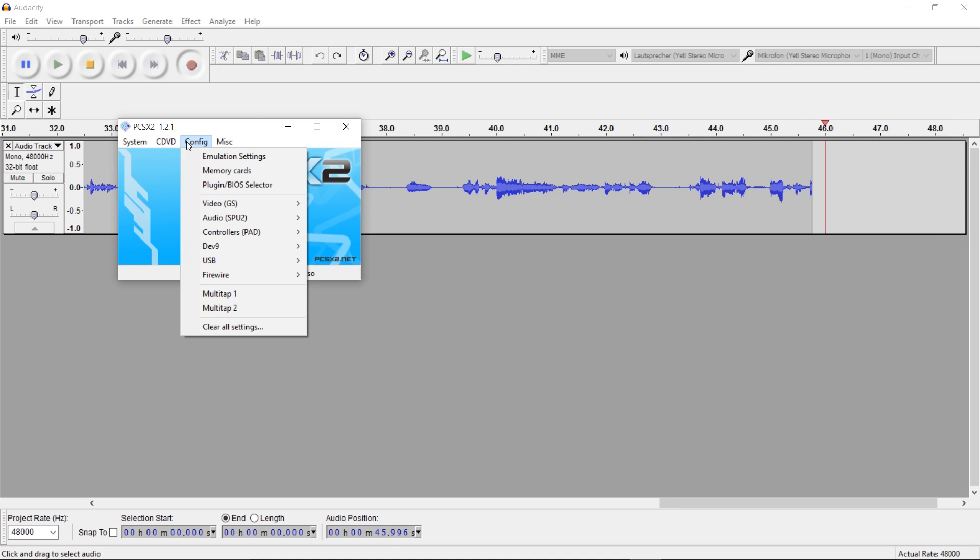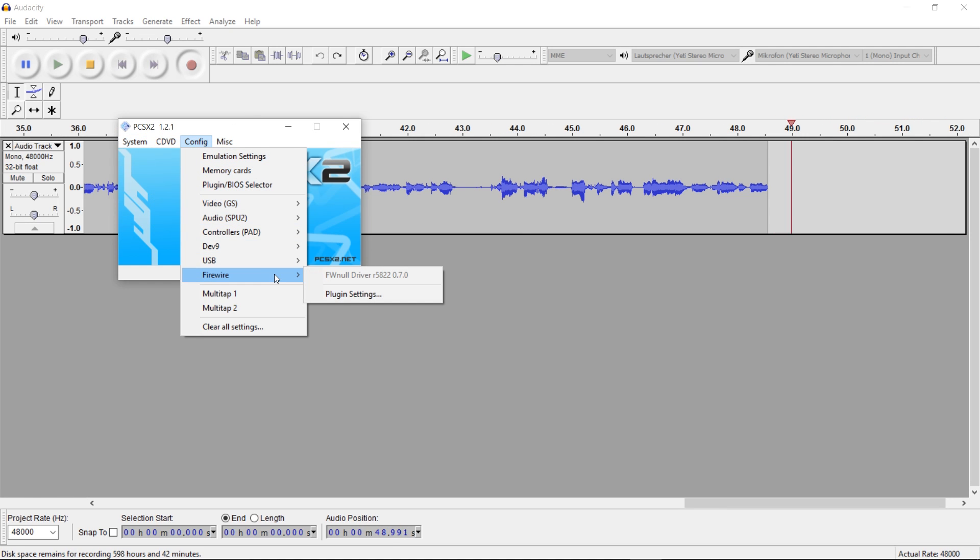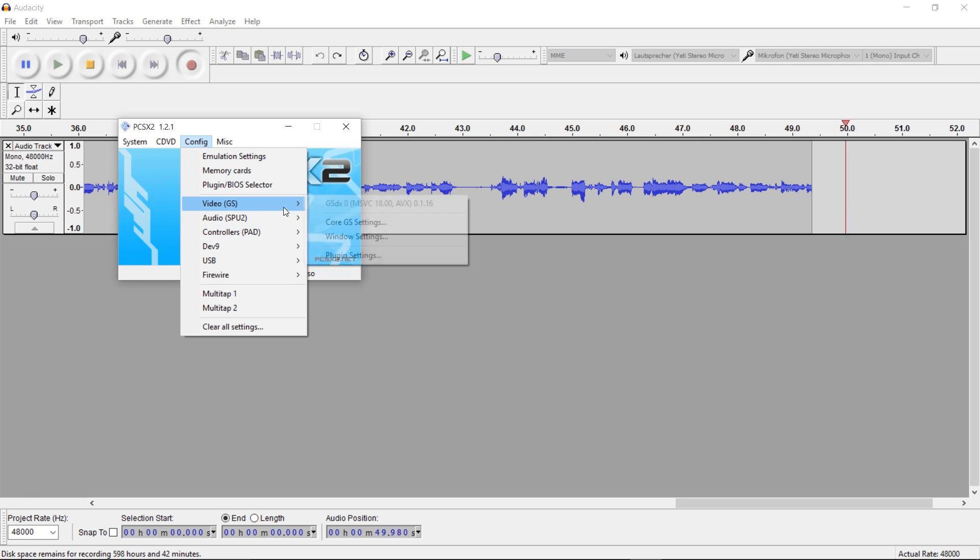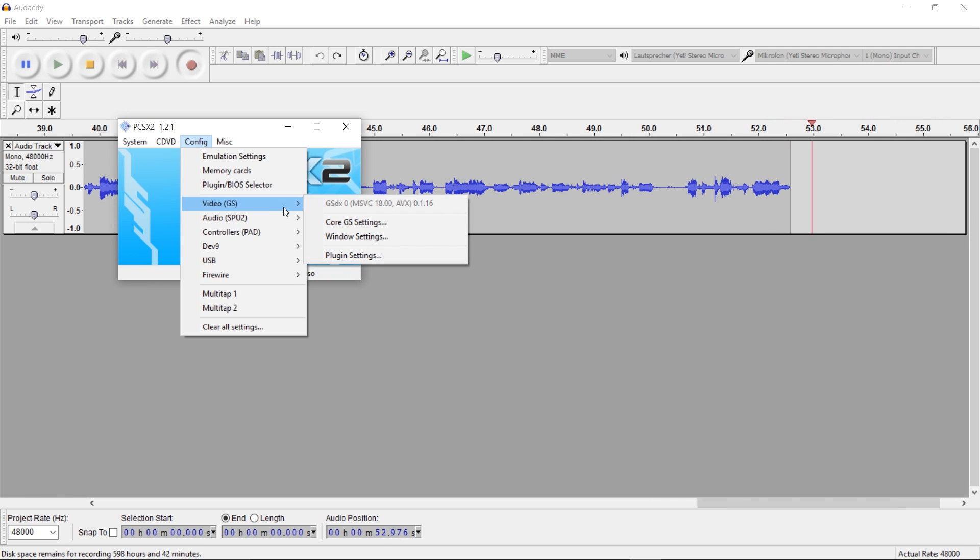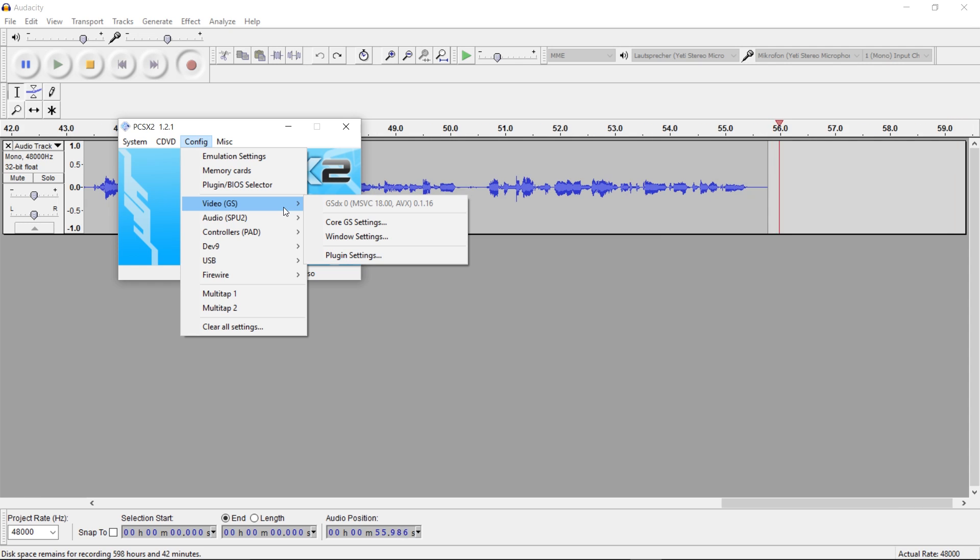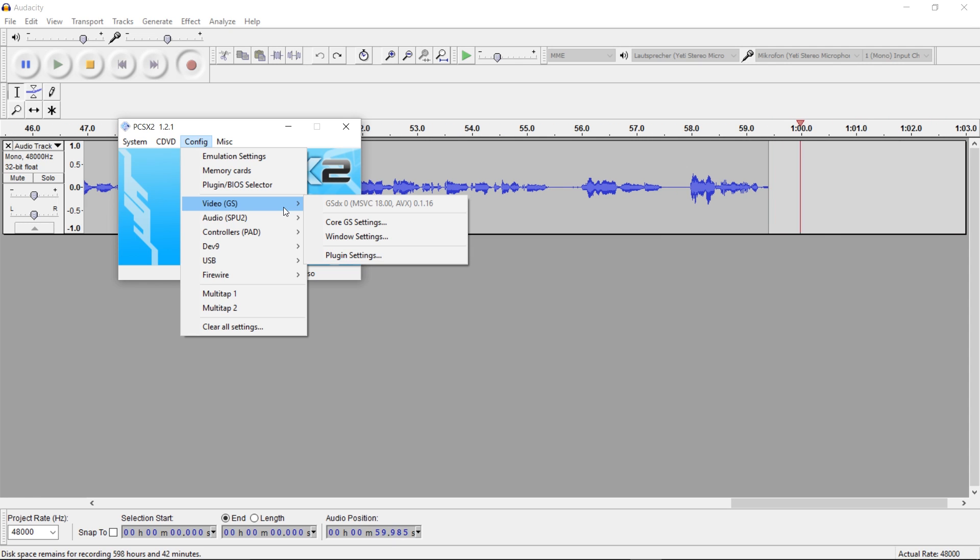Then you have to configure it and there are a lot of videos out there and tutorials on how to configure the emulator for specific games to have the best visual and gameplay results possible.